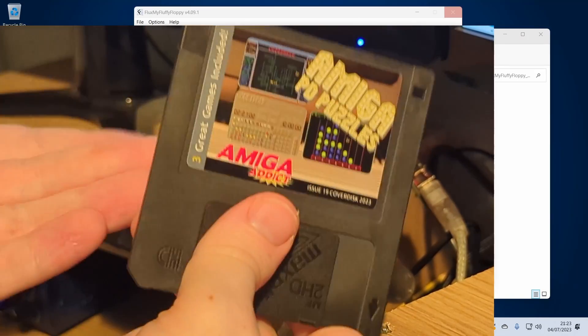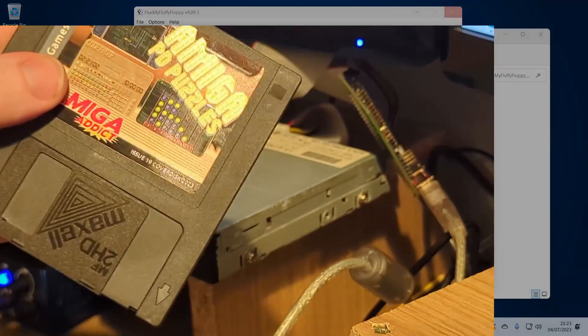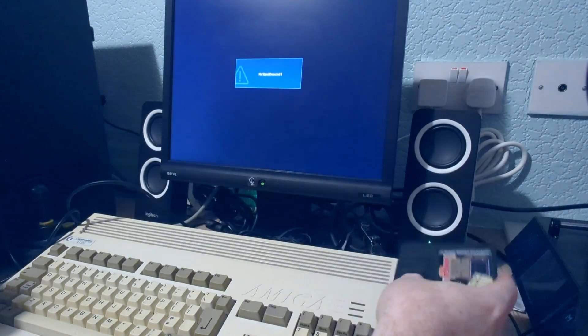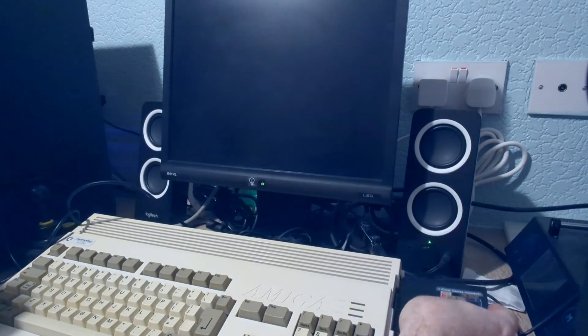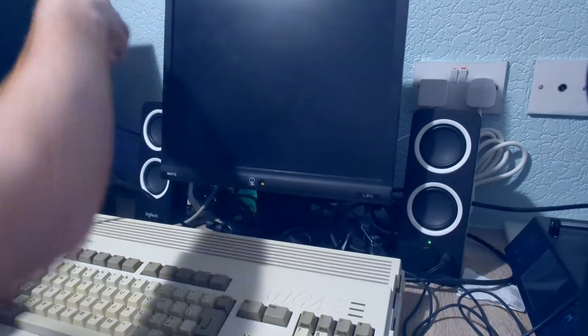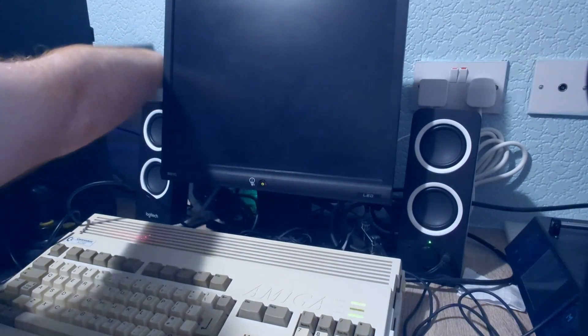Without further ado, let's put the disc into the drive and power on the Amiga.